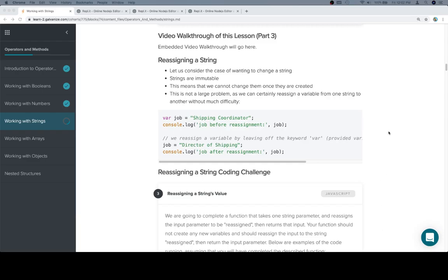Hey everybody, this is part three. So when we're reassigning a string, we want to keep a couple of things in mind.